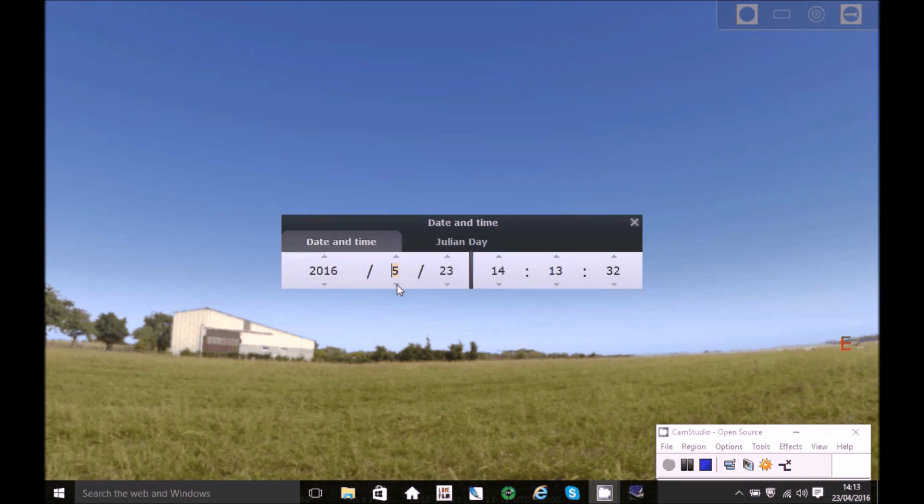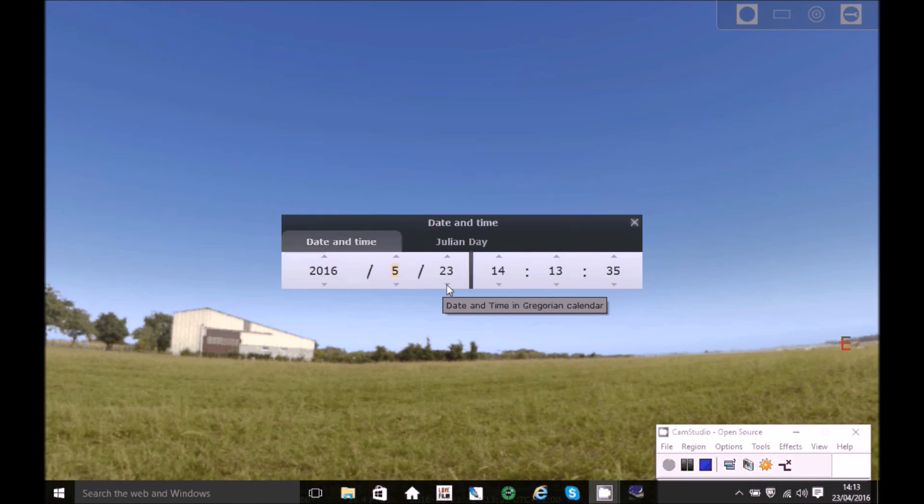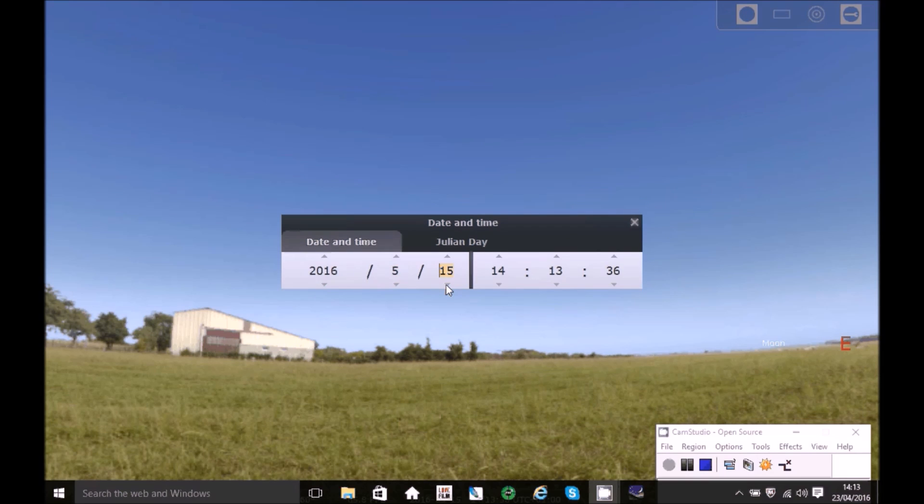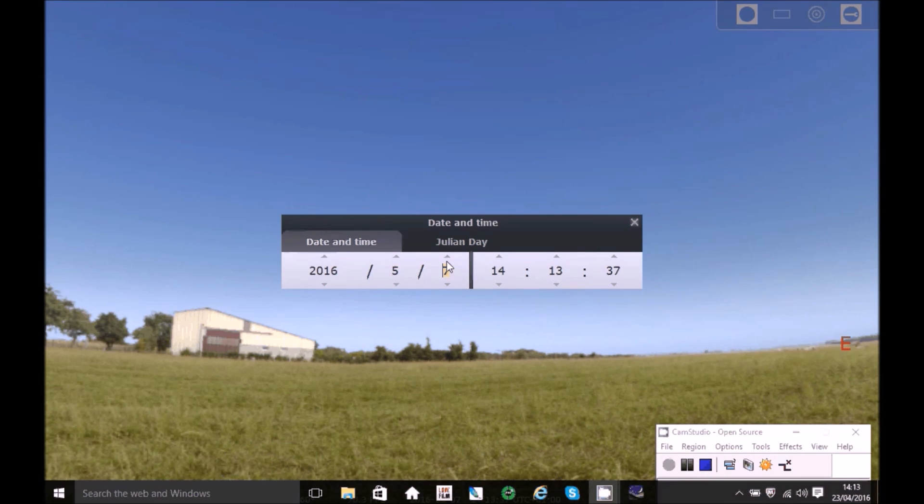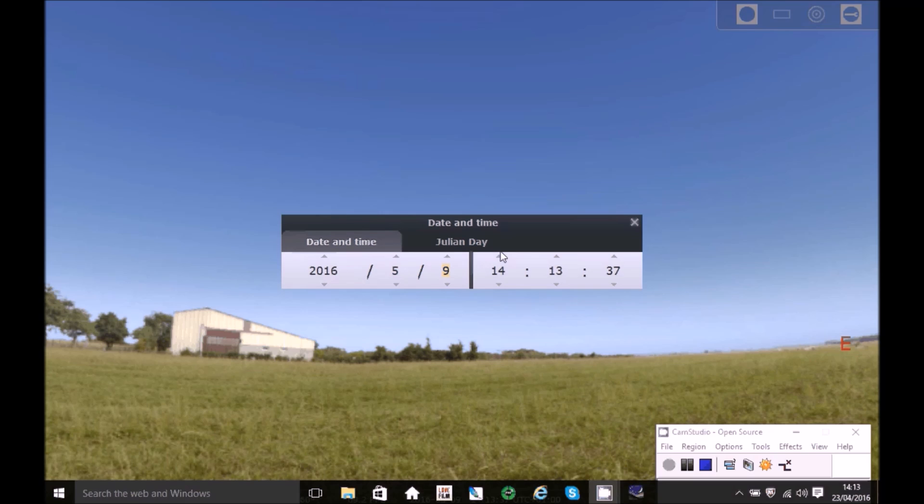So we set the month and we then set the day. Okay, so that's the day.